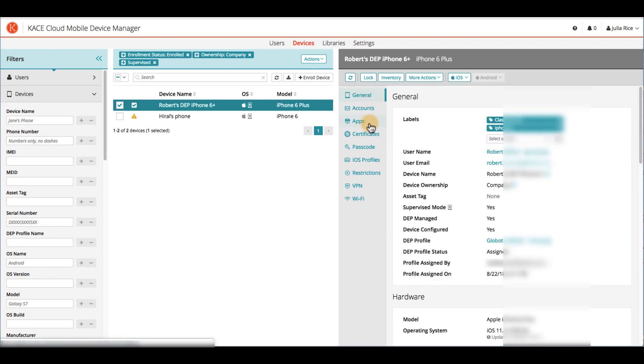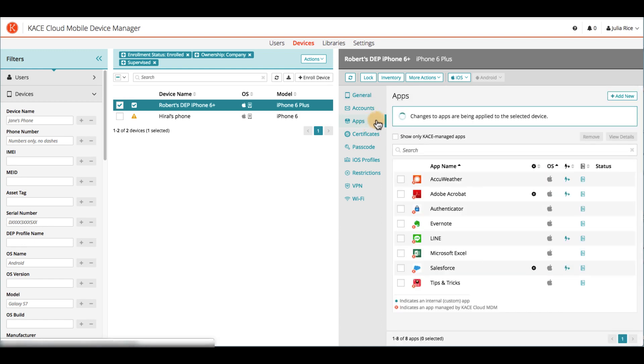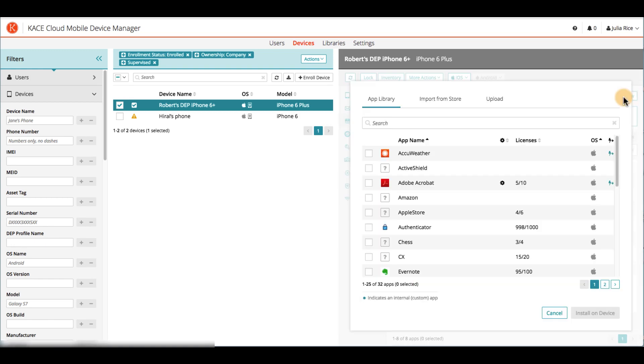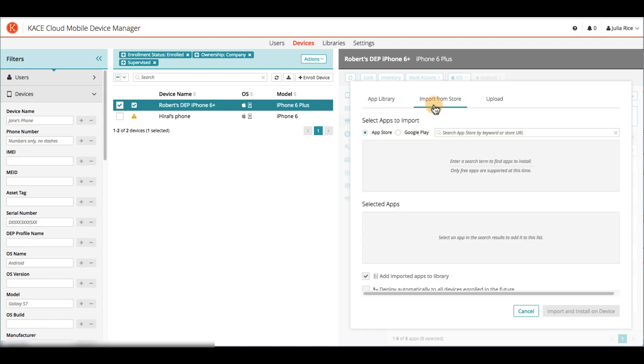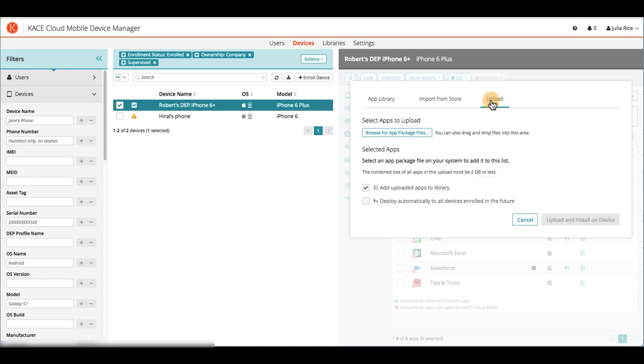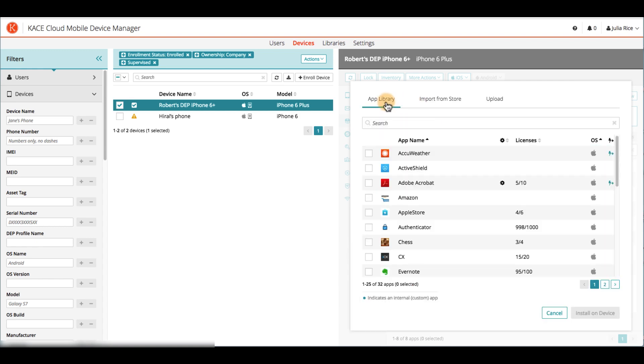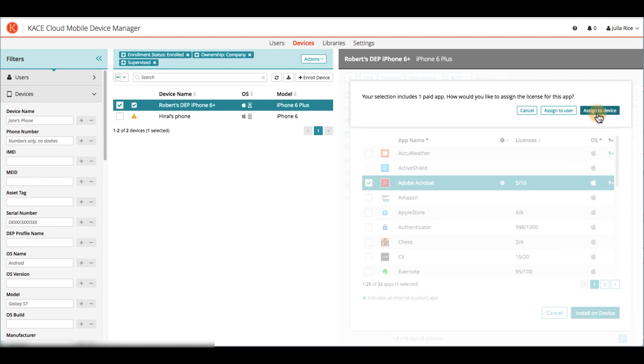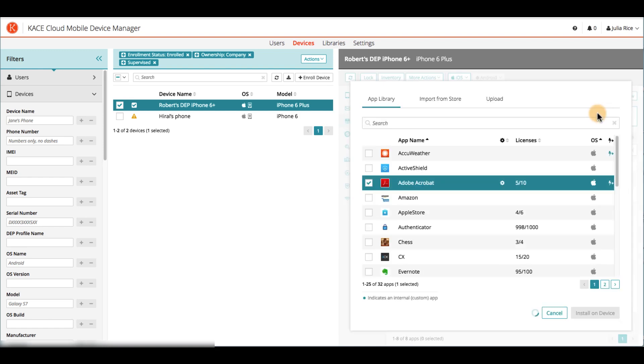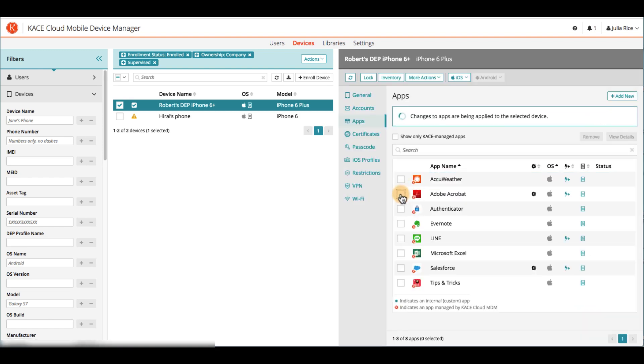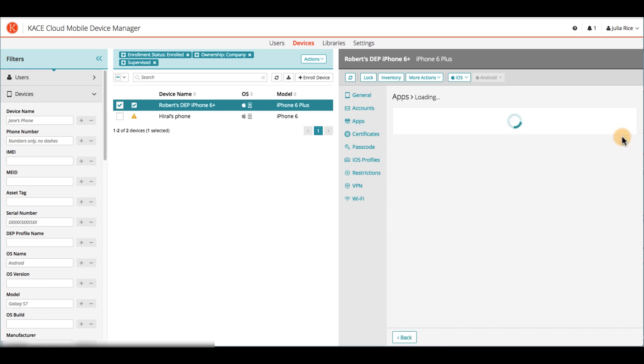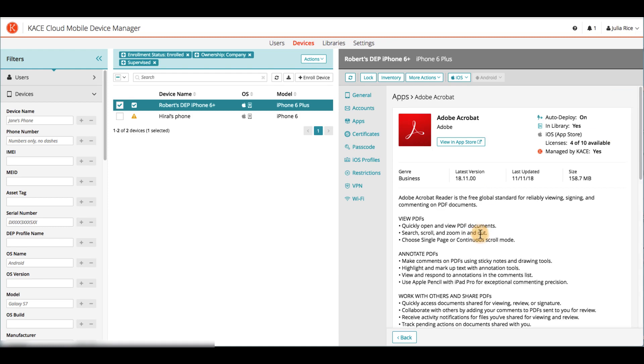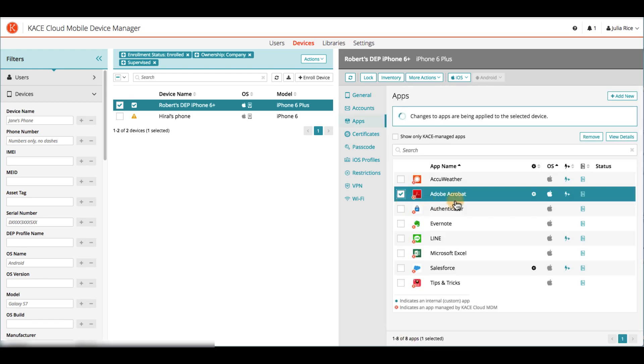You can see which apps are already installed on the device. You can also add a new app from the library, import from store, or upload from your own machine. Let's add this app to the device from the library. Click Install on Device, assign it directly to Device. Now when we choose the app which has been added to the device, we can view details, or even remove it.